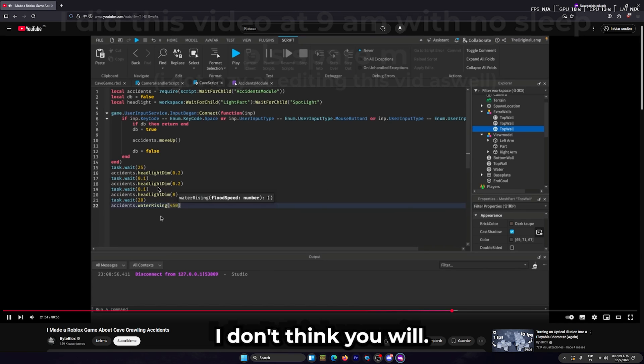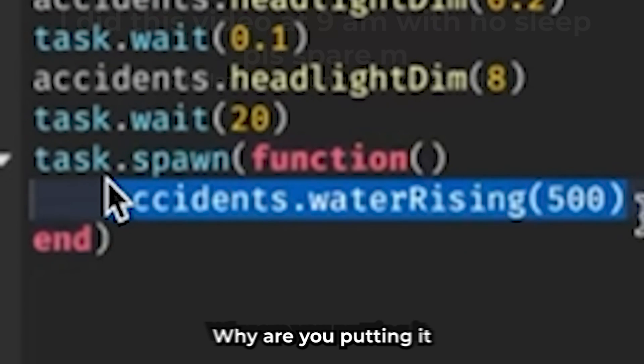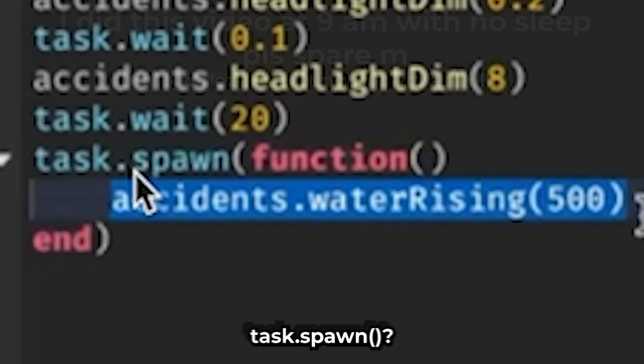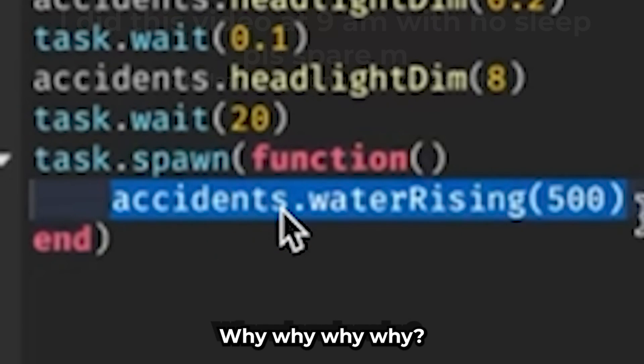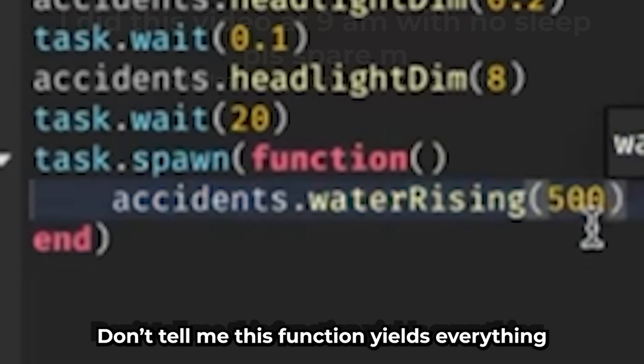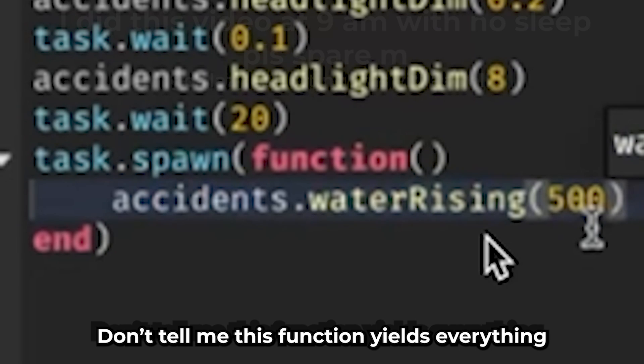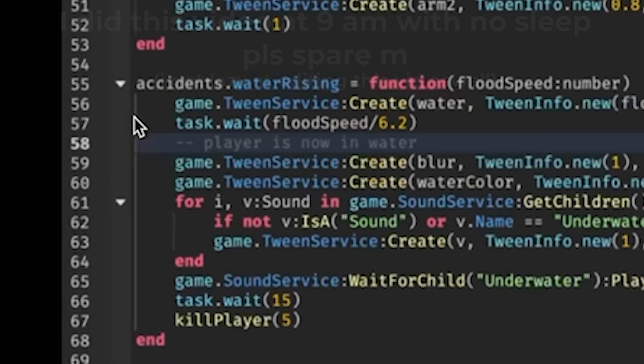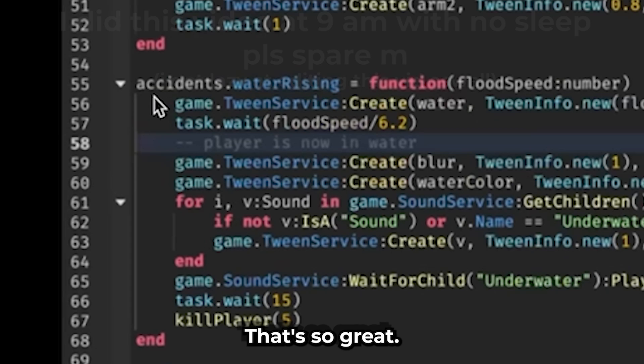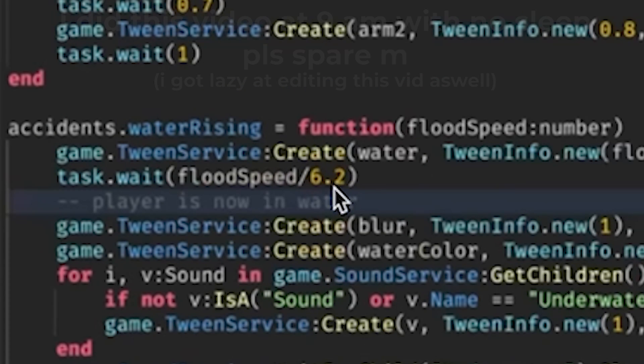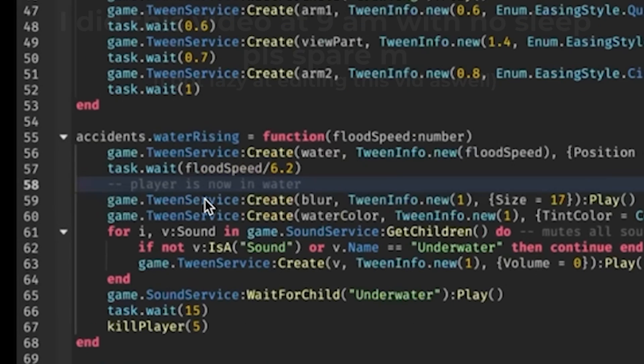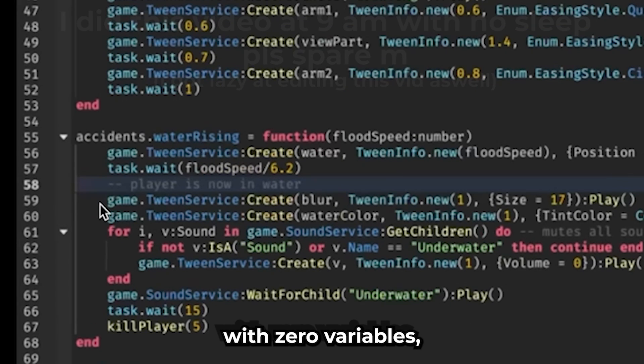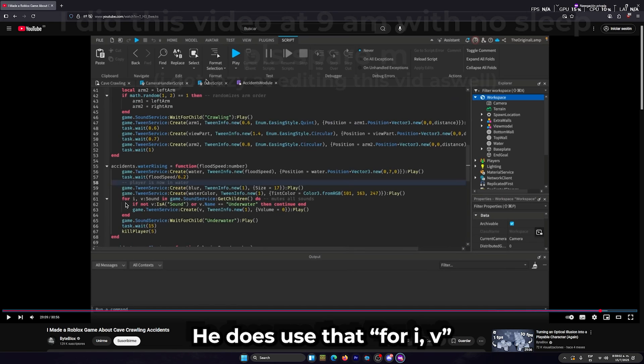I don't think you will. Why are you putting it in a task.despawn? Why why why why? Don't tell me. This function yields everything. It lacks variables, that's so great. Why is it so hard-coded? Okay, so he makes the tween with zero variables, by the way - zero variables. He does use that for i,v. He tweens the volume to zero with no variable. That's so cool.